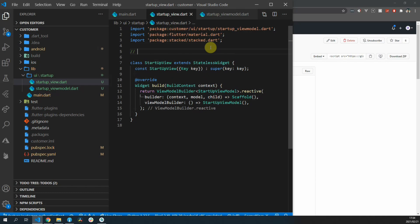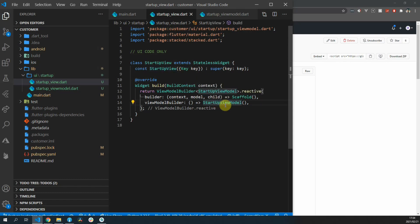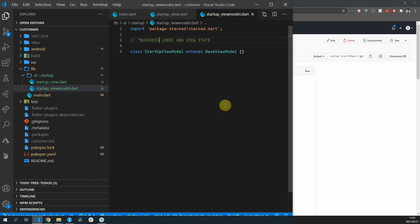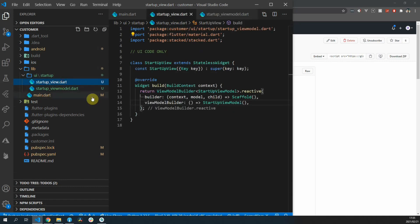This view as you can see has a builder function and that's where you will build the UI of whatever widget is associated with the view model. And inside of this view model you'll have all of your business logic as well as interactions with the services. Once you change something in this view model you'll be able to call notify listeners which will rebuild that builder as you see in the reactive constructor.